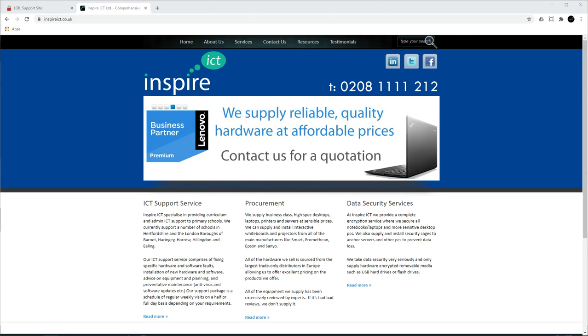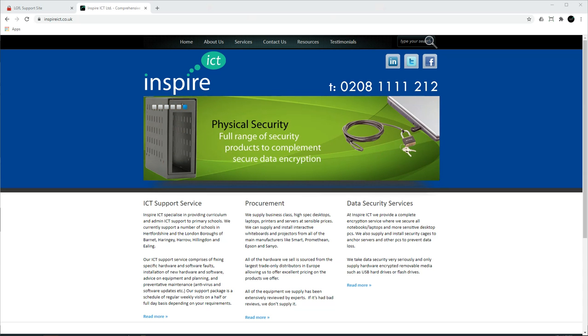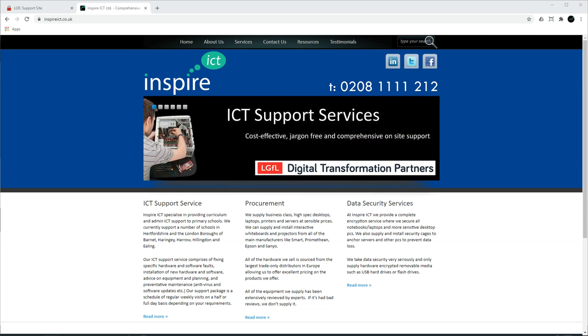This is a quick video to demonstrate how to authorize LGFL Federation data release to third-party companies. This will allow the LGFL to share data with companies like BusyThings and J2E, as well as for paid-for services like Mathletics and 2Simple Purple MASH, so the pupils and staff will be able to log in and use those services using their LGFL USO credentials.